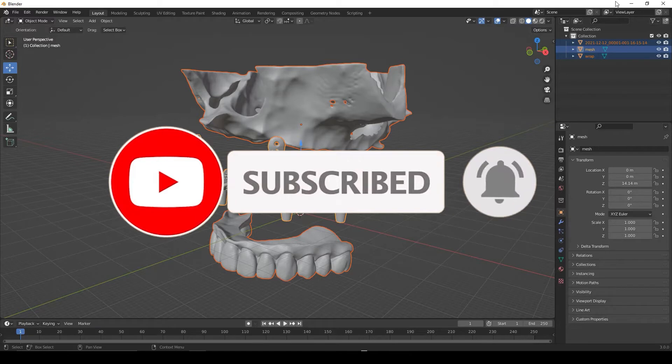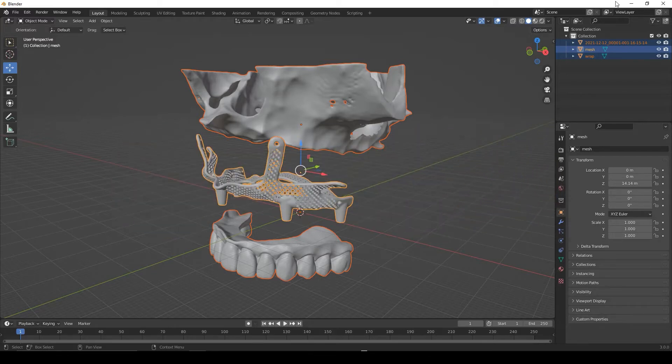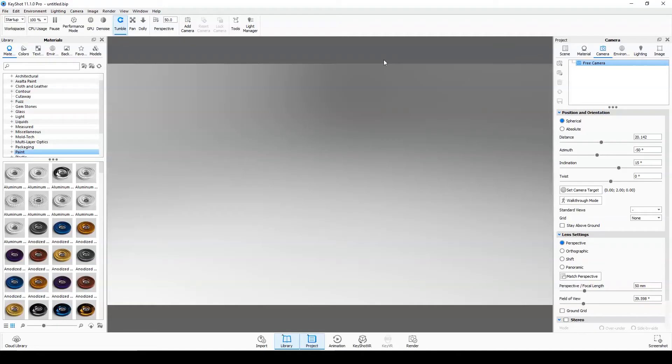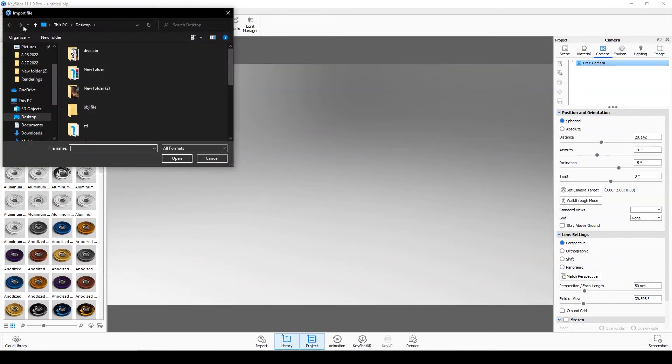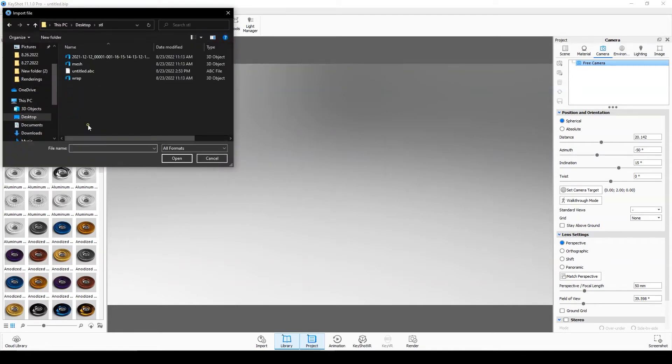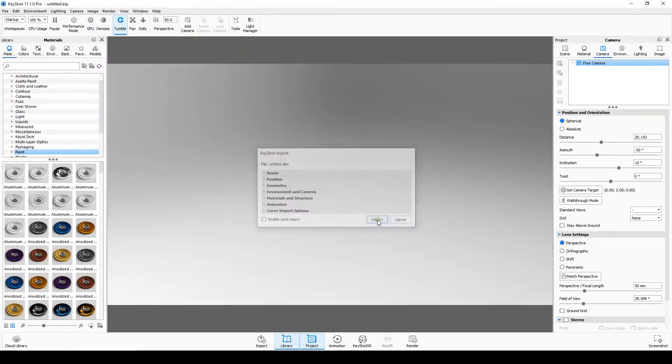Now open Keyshot software. Import the file. Go to the file tab. Import. Open the ABC file. Import.